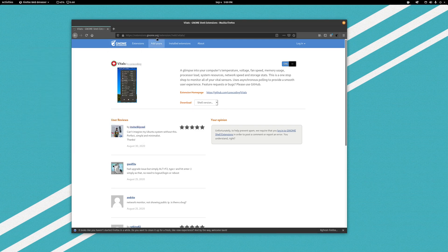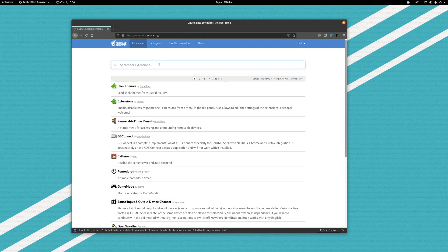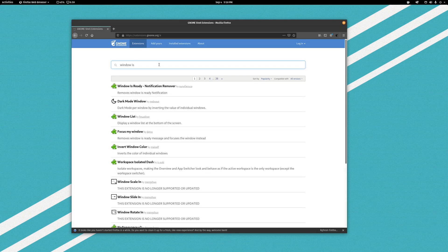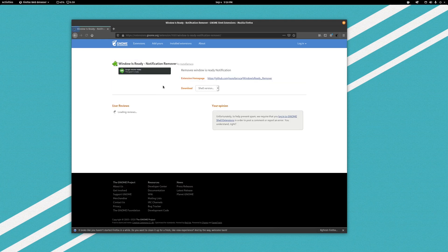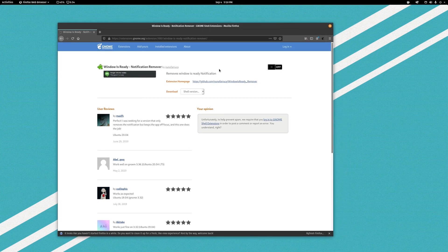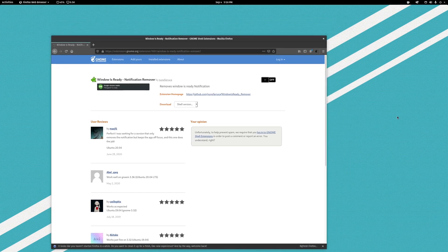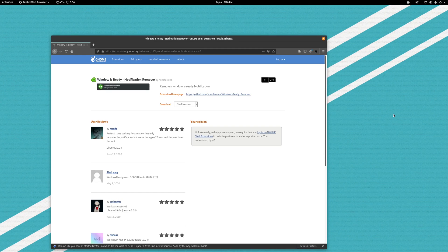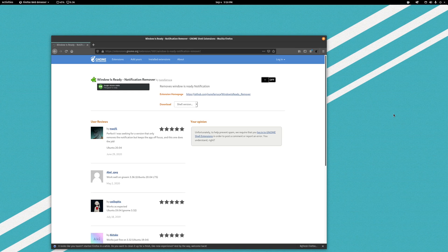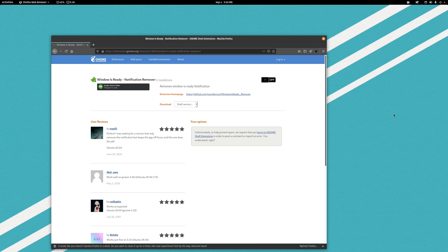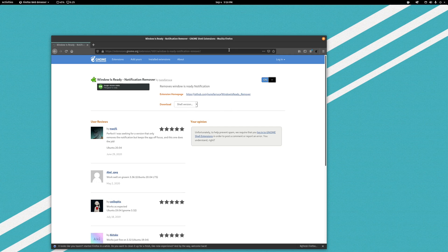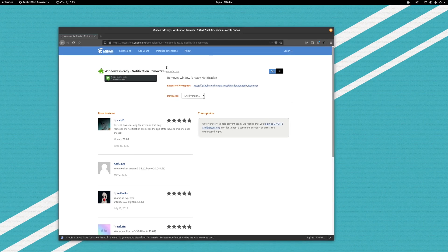So the other extension that I have which I highly recommend is Window Is Ready Notification Remover. So this is going to be something that is difficult for me to demonstrate, but what happens is when you have a window that isn't active and something in that window updates, that application will send a window is ready notification through GNOME. So for example I use Signal and I have Signal desktop, and when you have Signal desktop and it's not focused, it's running in the background, when you get a message on Signal you will actually get two notifications. You will get a window is ready notification from Signal and then you will also get the incoming message notification. So all this thing does is it removes that window is ready notification. So in the case of say Signal, you only get the one notification, not two of them. So I highly recommend this notification remover as well.